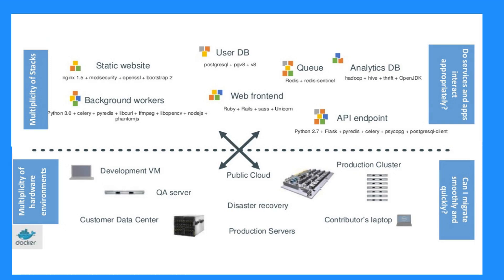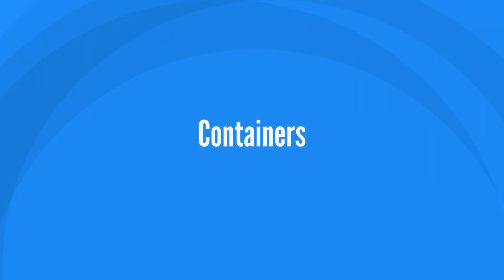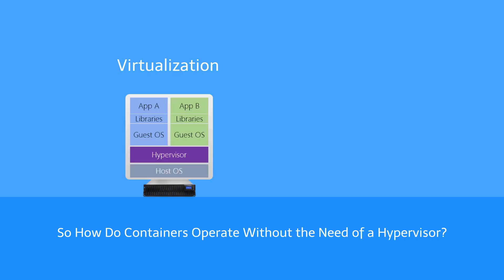To answer this challenge, we must look towards containers. Using virtualization, each virtual machine includes not only the app binary but the entire operating system, guest OS, and necessary libraries, which may weigh tens of gigabytes.